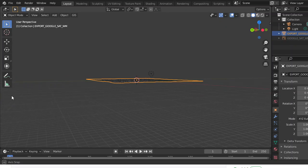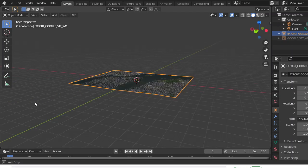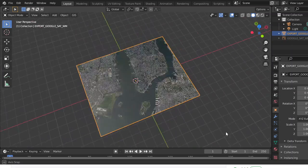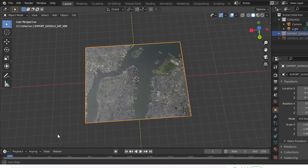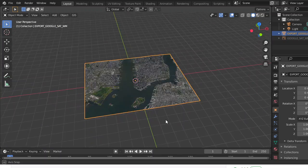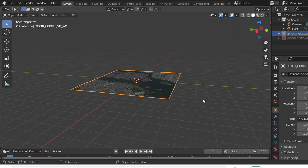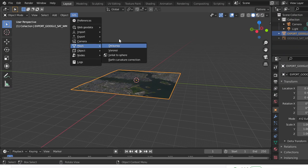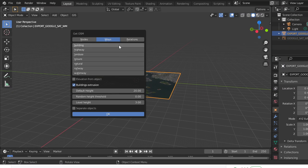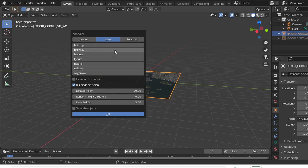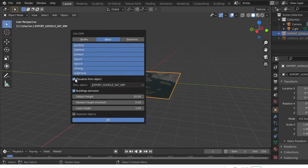Now what you're going to want to do is elevate buildings and make it 3D. That's the part we wanted to do. Go to Web Geodata, Get OSM. Hold Shift and select all of these, then press Elevation from Object. Leave this as the default. If you don't tick Elevation from Object, the buildings won't be elevated.